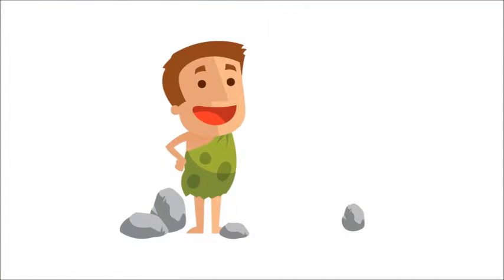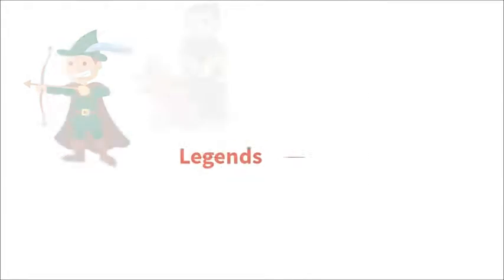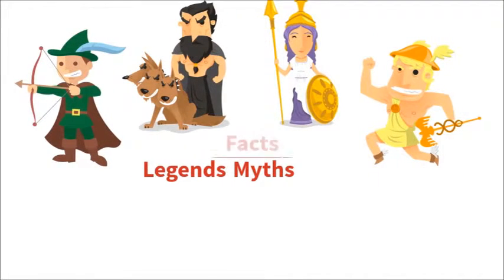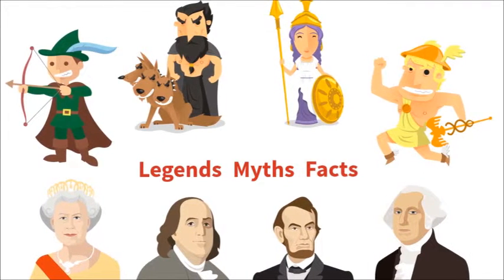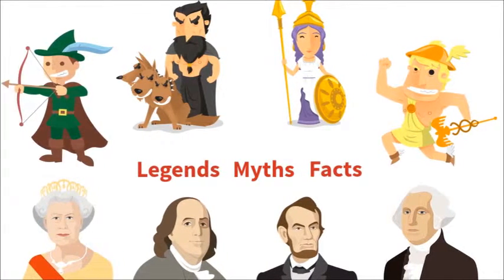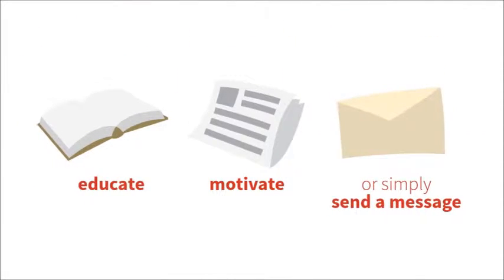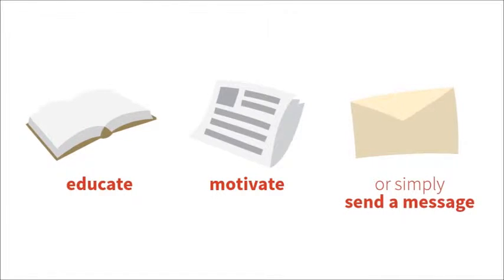For thousands of years, humans have been telling stories, legends, myths, facts, all have been presented in various forms with the purpose to educate, motivate, or simply send a message.